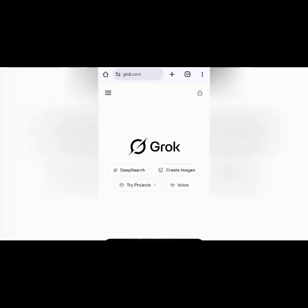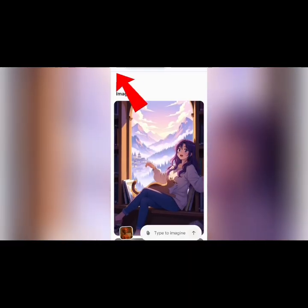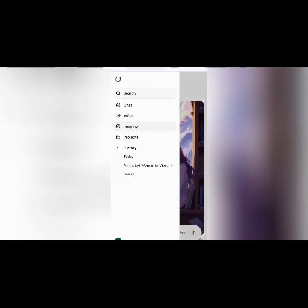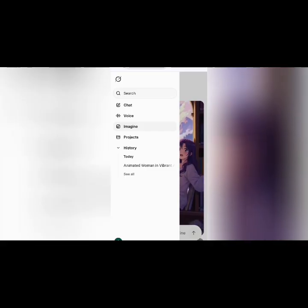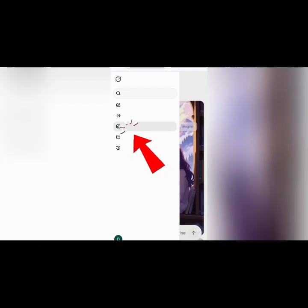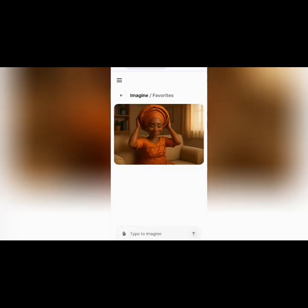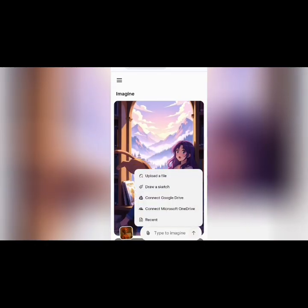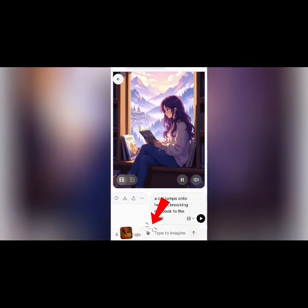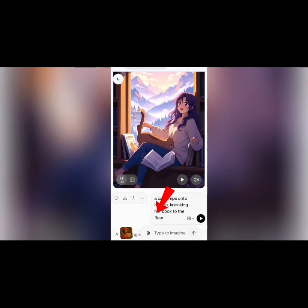The first thing you need to do is sign up before using this. Now we are going to click on the three slashes — the hamburger menu. When you click on it, you'll see options: Chart, Voice, Imagine, Project History, and all that. So we're going to select Imagine. When you select Imagine, this is where you're going to upload the image you want. Just click here and select Upload File.